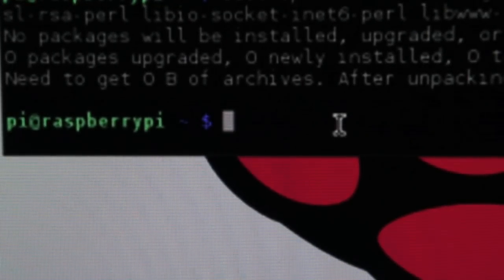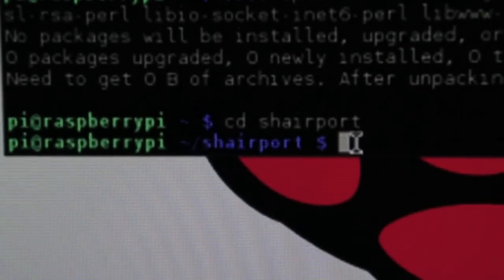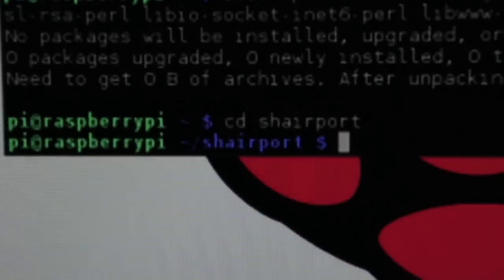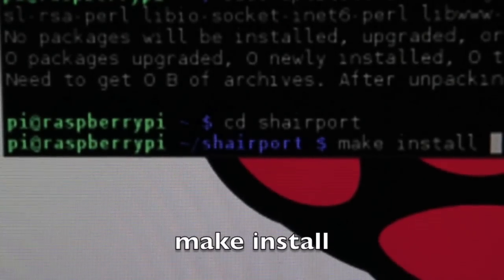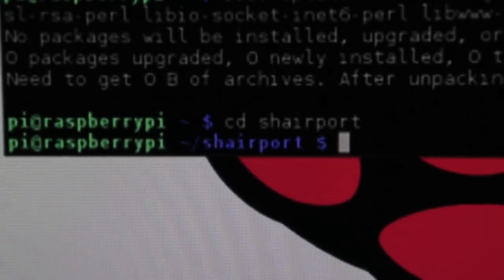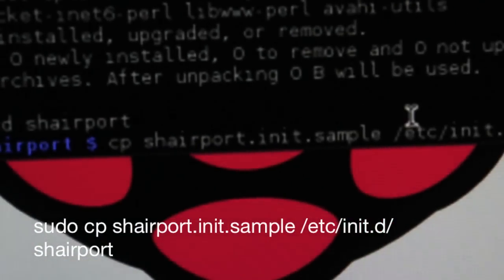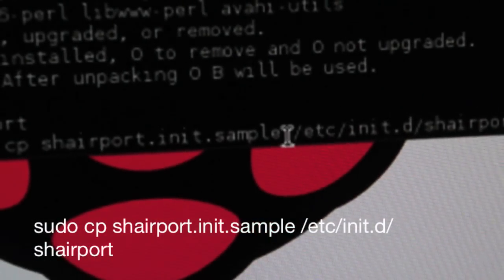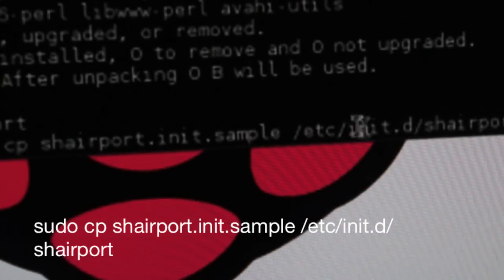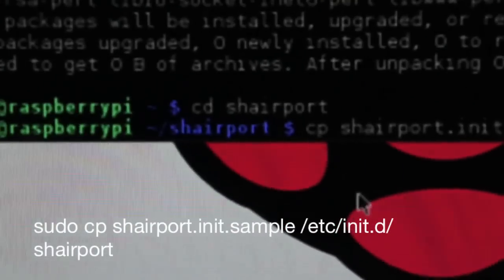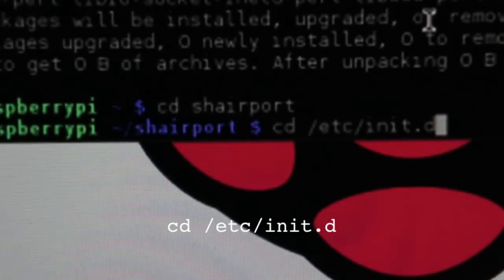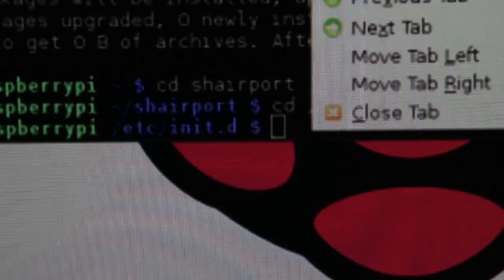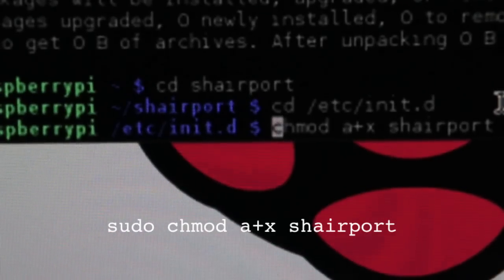But now I'm just going to show you how to have it show up every time you turn on your Raspberry Pi. It'll just do it automatically. So the next you're going to do is remember we have to be in the directory shairport. Okay, what you're going to do now you're going to type in make install and then hit enter. And then once you do that you're going to paste this code, it's going to be cp which that's for copy, shairport.init.sample and then you're going to be in the directory of /etc/init.d/shairport. It's going to restart everything. All right, you're going to change directory and you're going to do cd /etc/init.d. All right, and then you're going to do chmod and put sudo before that one.